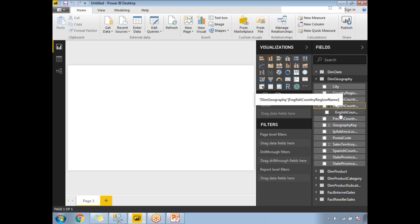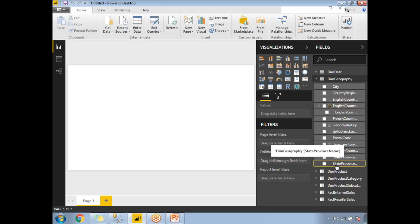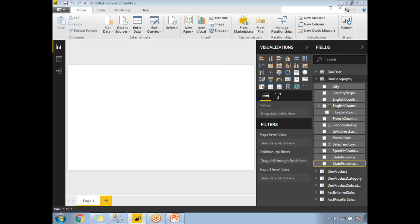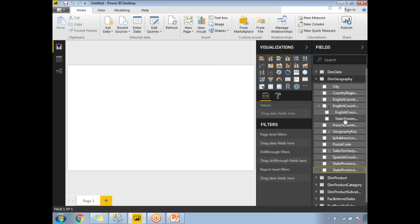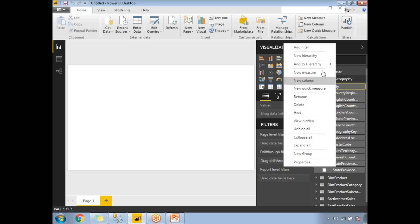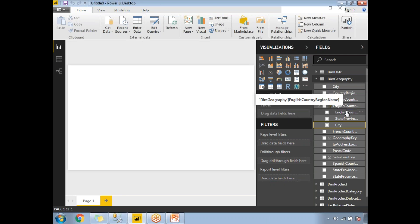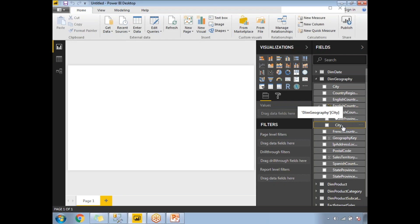Now I want to add State Province Name to this hierarchy. Select State Province Name, right-click, and Add to Hierarchy. State Province Name is now added next to the English Country Name. Then I'll add City: select the City column, right-click, and Add to Hierarchy. Now all three columns are ordered and added in a specific order. If you want to rename the hierarchy, simply right-click and rename it to whatever you want. The hierarchy has been created with three levels: country name, state province name, and city name.